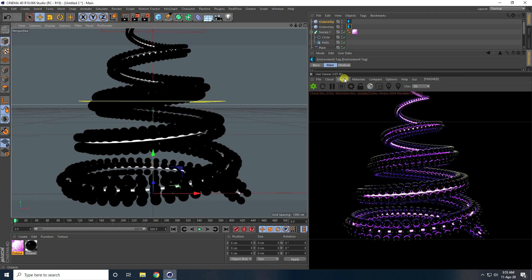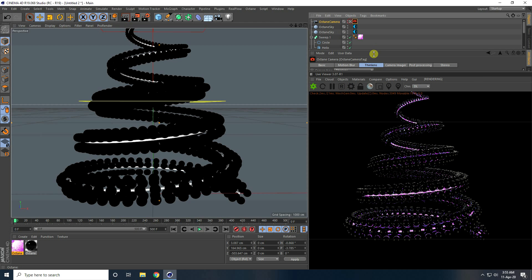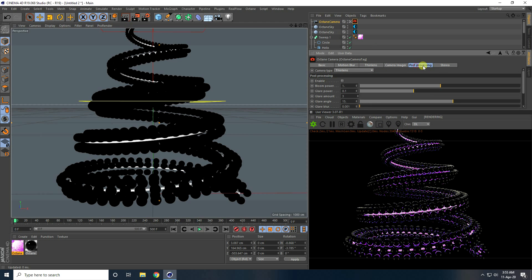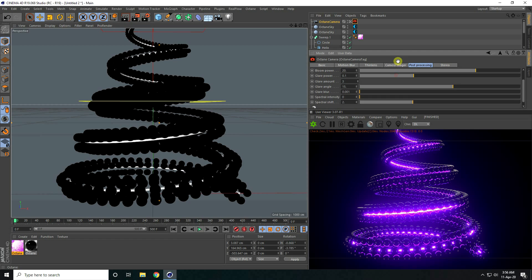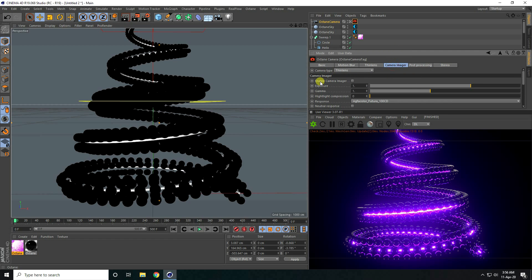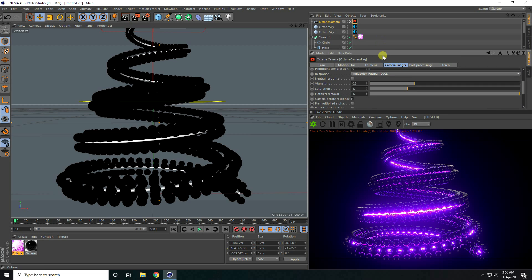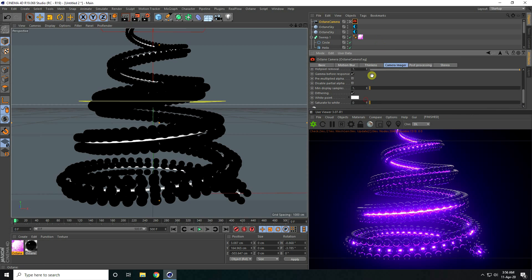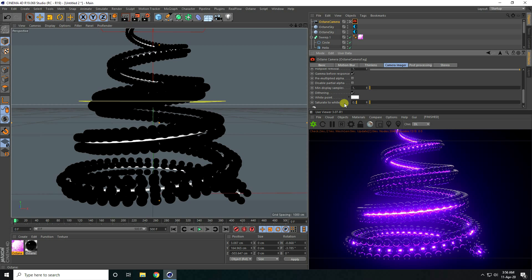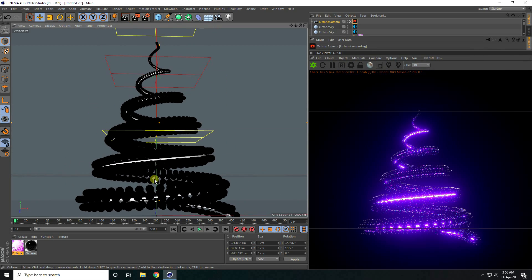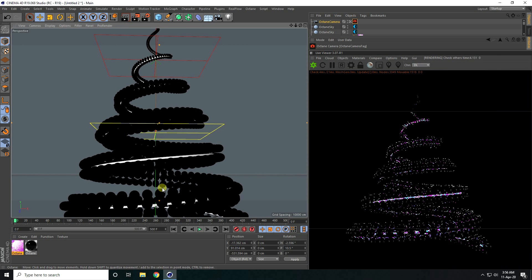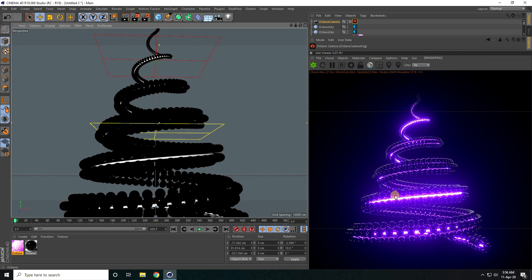Now use camera. I go to Object and Octane Camera. Camera check. I go to Post Processing, enable check. Bloom power I take like 20 — that's really good. And I go to Camera Imager, enable Camera Imager check. You can check natural response. Saturation to white I take 0.2. See guys, that's really beautiful — that's my really beautiful shape.